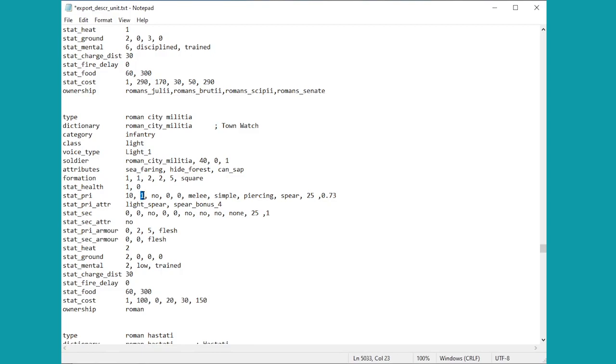So you will find here it's quite simple for this because it's got 10 for its power of its attack. It's got one there as its charge bonus. It doesn't have any missile so it's just got no there, zero and zero. That will be to do with the missile units. I'll tell you more about the missiles in a minute. In terms of the rest of it it's just a melee weapon, it's a simple piercing spear etc. The rest of that is kind of nothing too interesting.